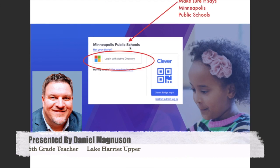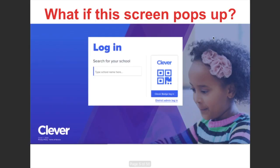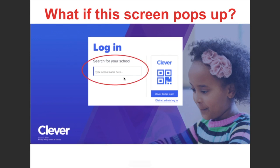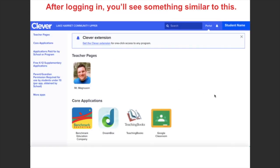You just click here and you have to make sure it says Minneapolis Public Schools. Now, if you go to Clever and a different screen pops up — I'm not exactly sure why this sometimes happens — you would need to search for your school. Just type it in there, and if I typed Lake Harriet, it pops up with either lower or upper campus. I would just select upper campus.